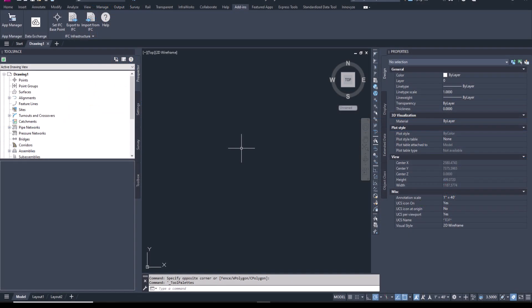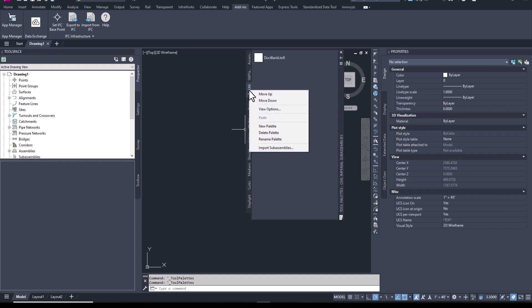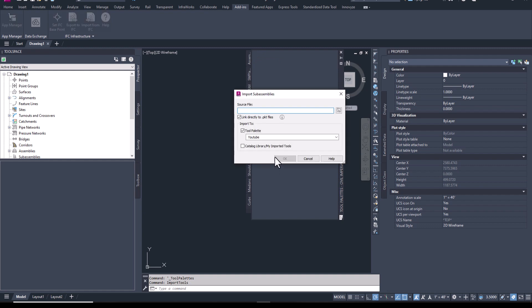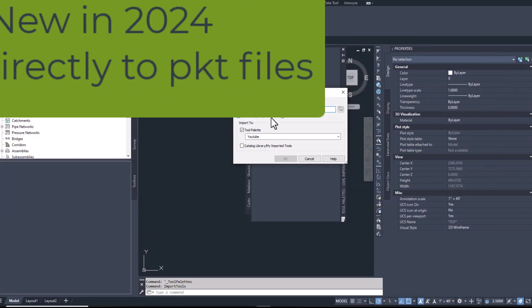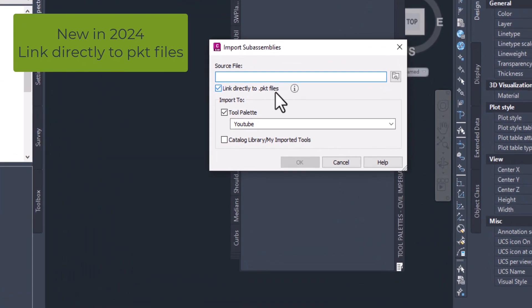Now that I'm in Civil 3D, I'm going to open up my tool palette, Control 3, and create a new palette to house this sub-assembly. While I right-click Import Sub-Assemblies, you'll notice another change here.